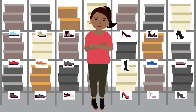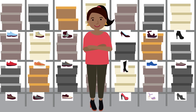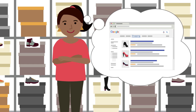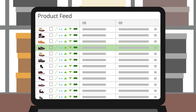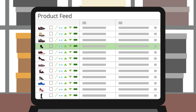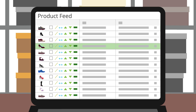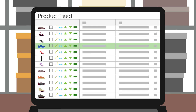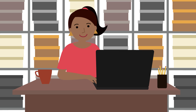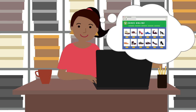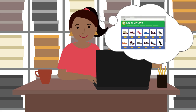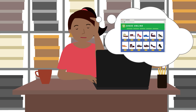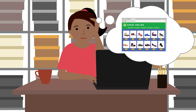Mary runs a large online shoe retailer. She wants to advertise her shoes with Google. To do this, she needs to create a list with up-to-date information about all her products. She already has the information on her website. Depending on where her product data is, she can choose how to give it to Google.